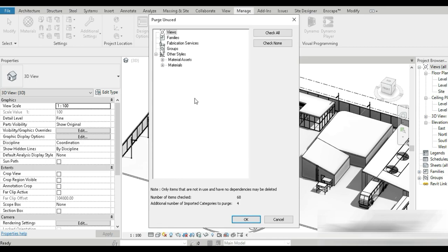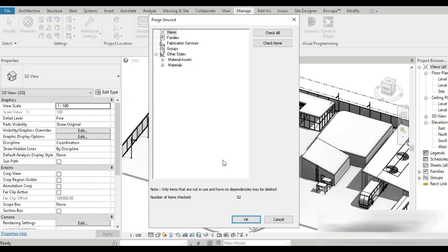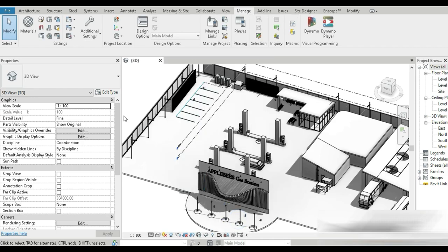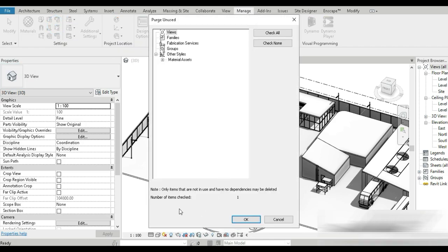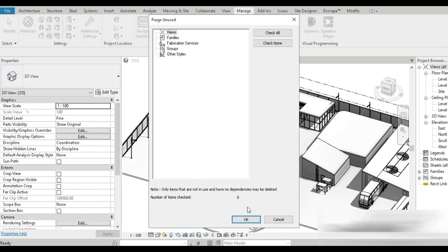Now let's do that about three to four times. In the second time, they have checked only 68 items and four of them they have decided to purge. And in third, they haven't decided to purge anything. Let's press check all. The number of items checked is 52 only. And in the fourth time, number of items checked is only one. So you do it three to four times and finally we have number of items checked is zero.